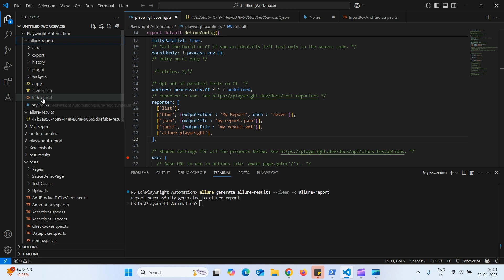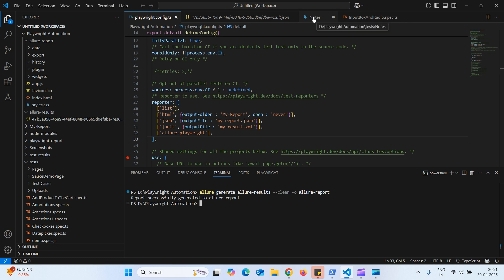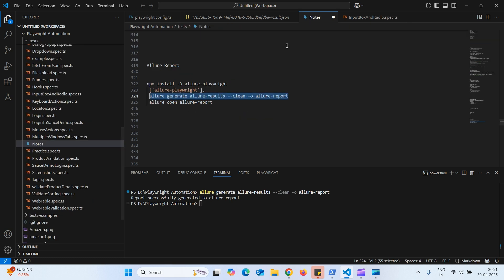And here we can see that index.html file. So if you want to open the file, I mean the report, we can execute this command. That is Allure open Allure report.